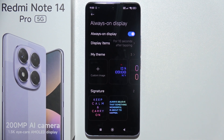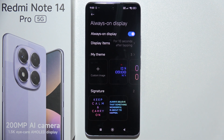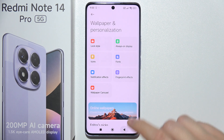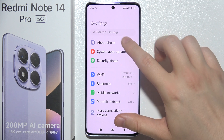If you want to increase the time of your always on display on the Redmi Note 14 Pro — basically if you want to get an infinite time of always on display — then you have to start by opening system settings.